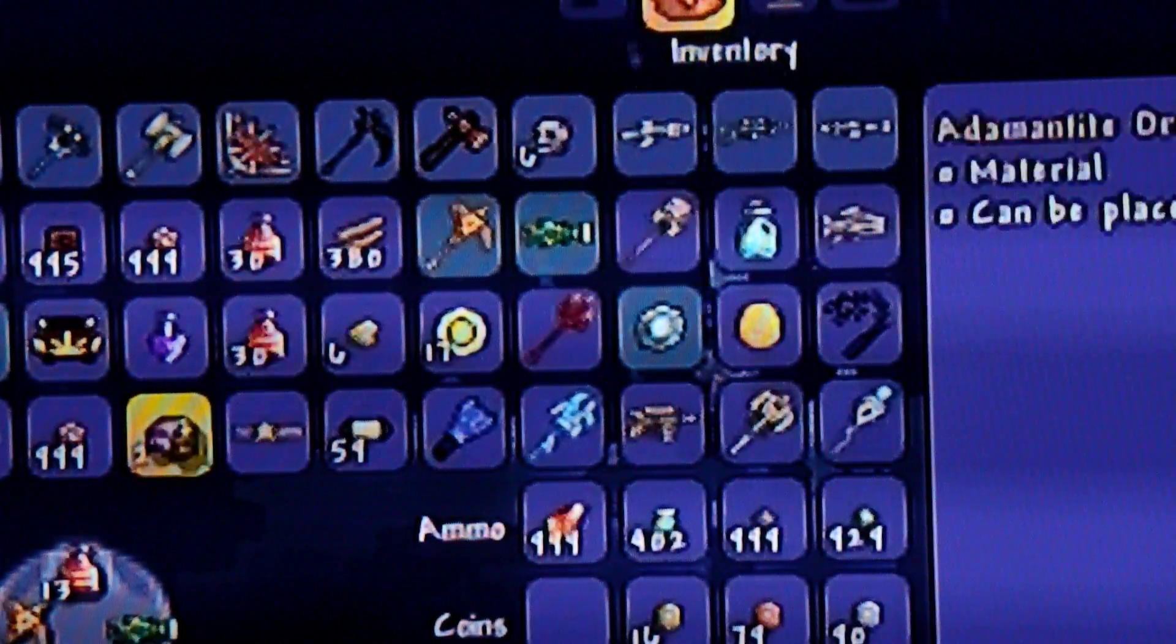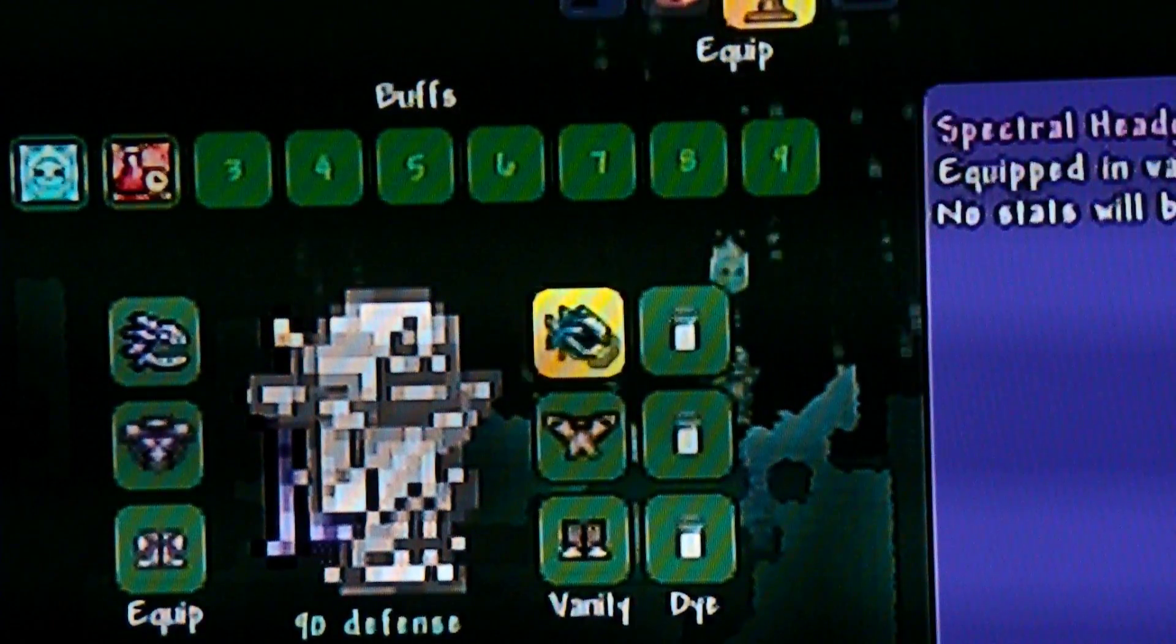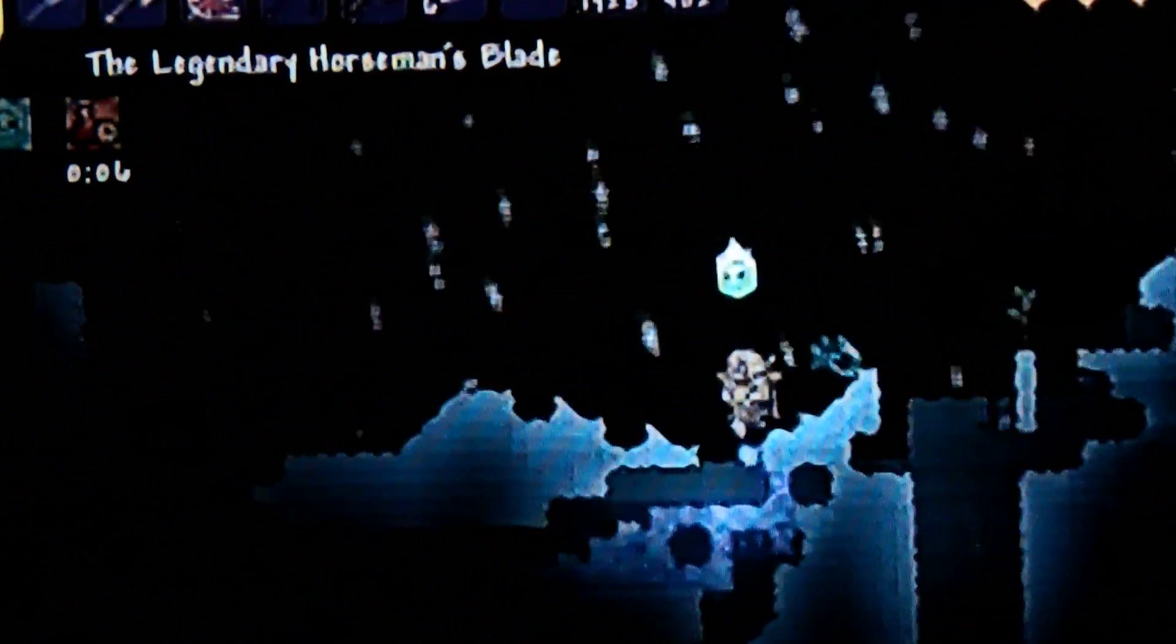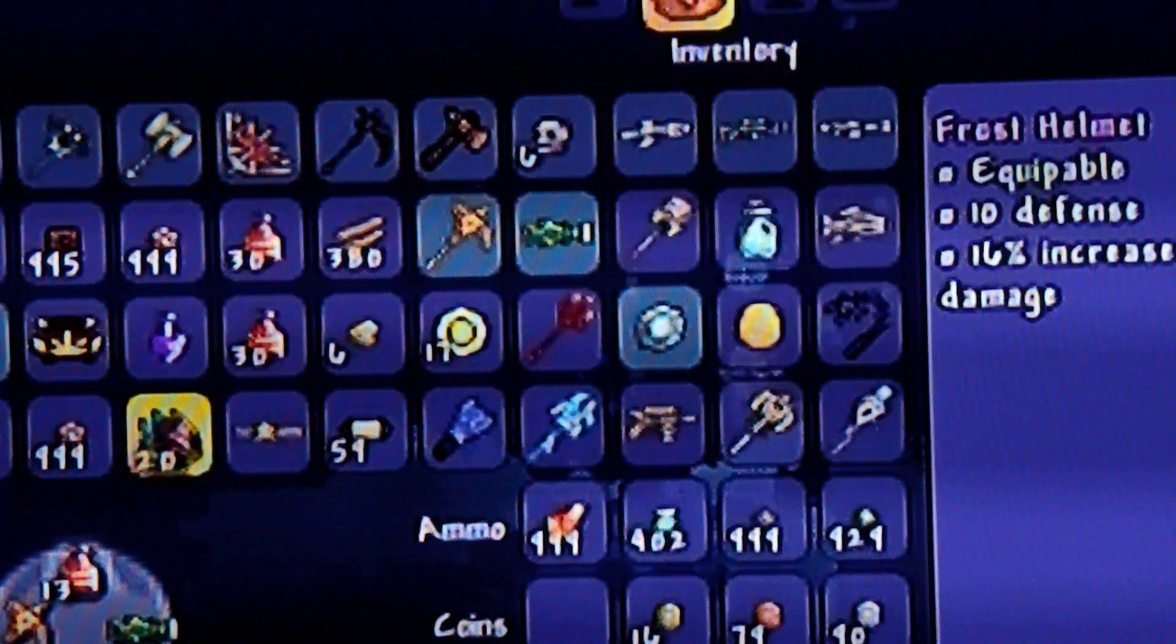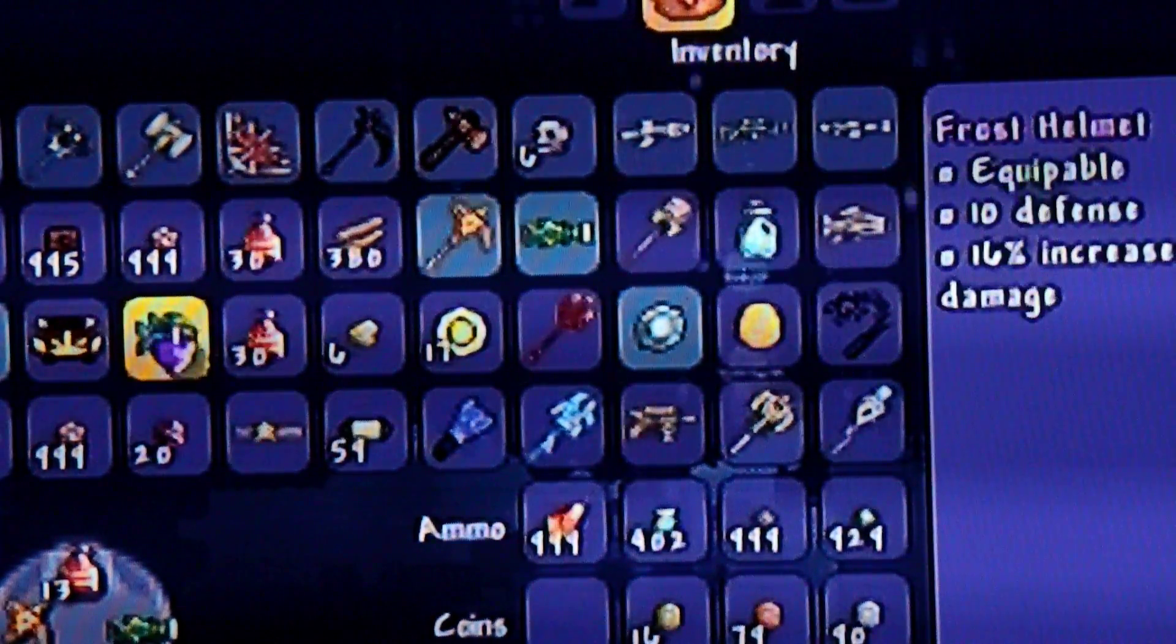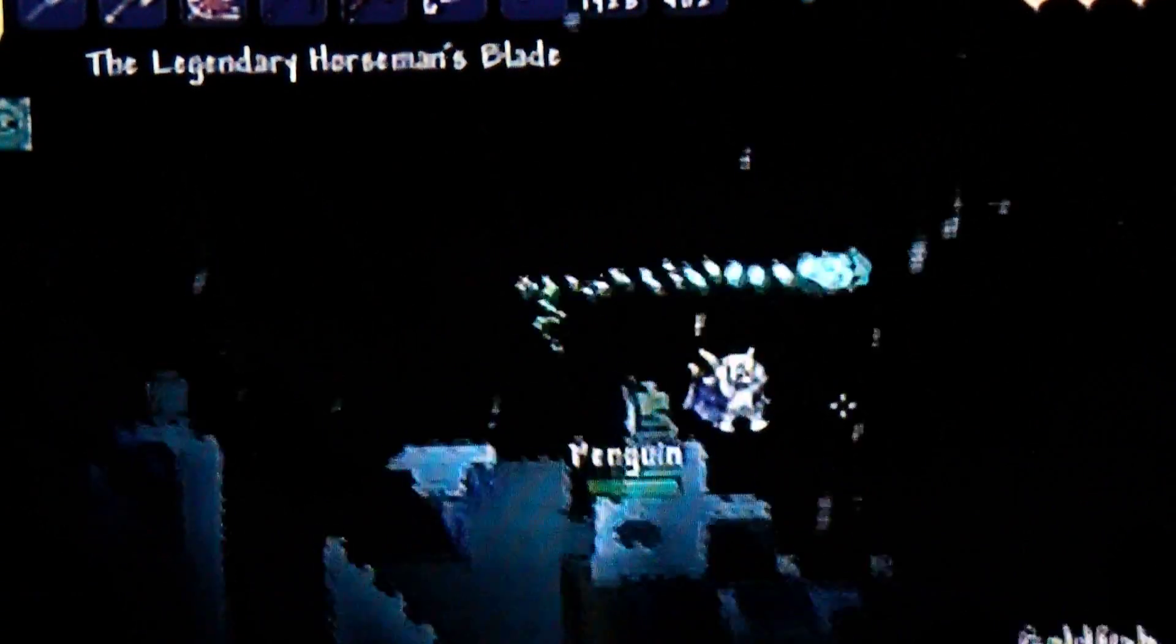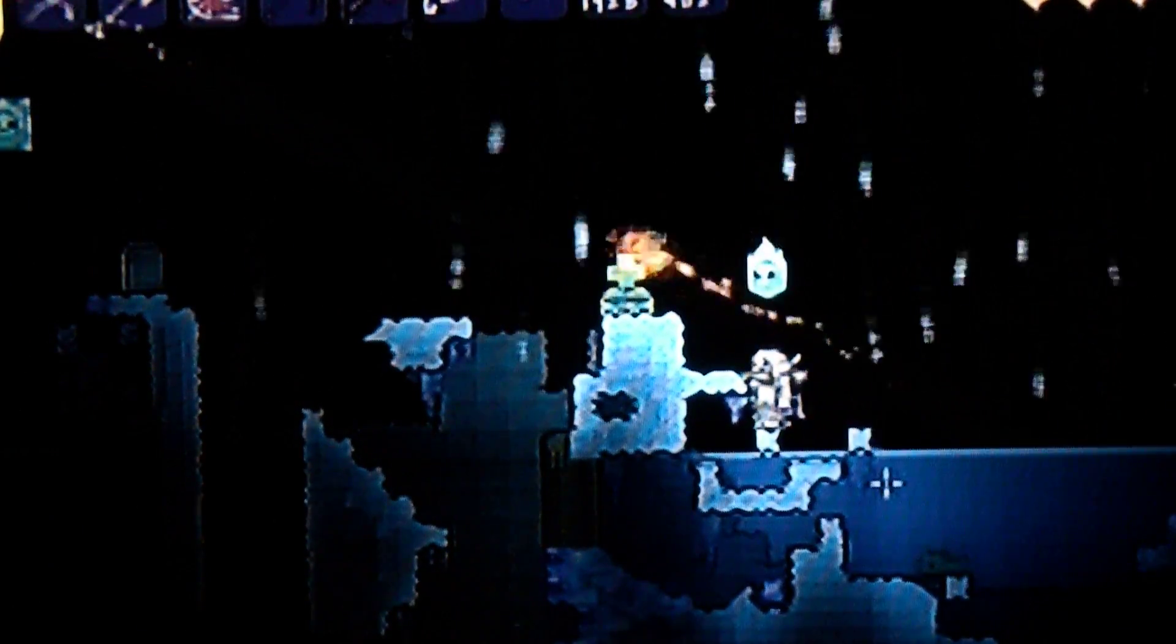Of course. Oh wow, I've got spectral headgear. What does that do?